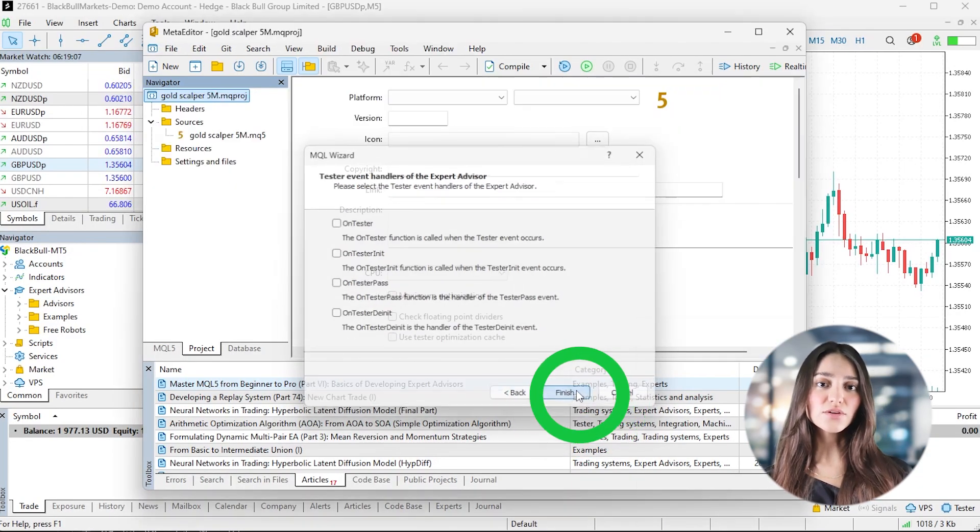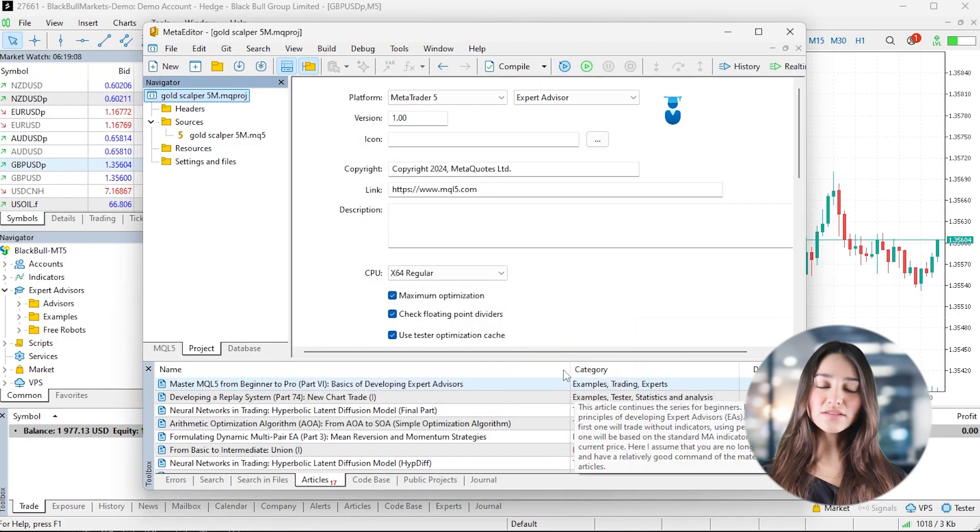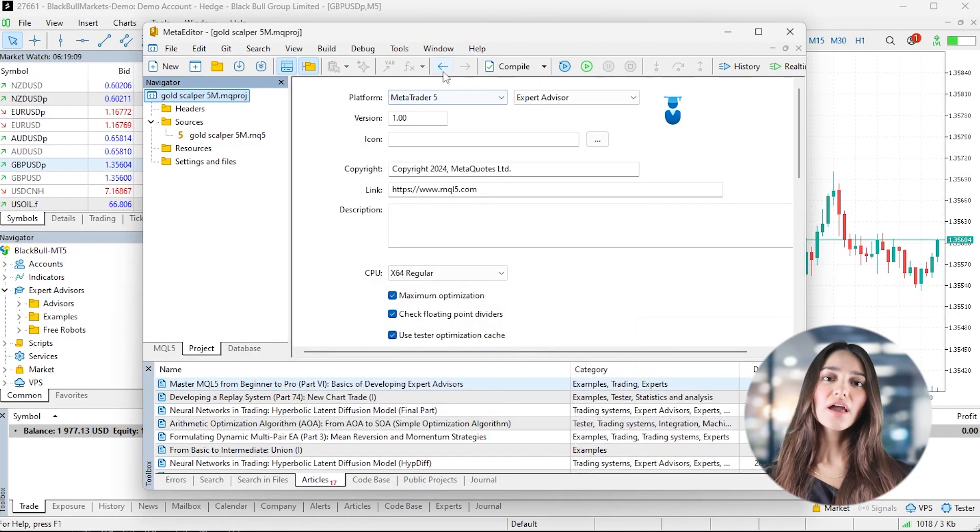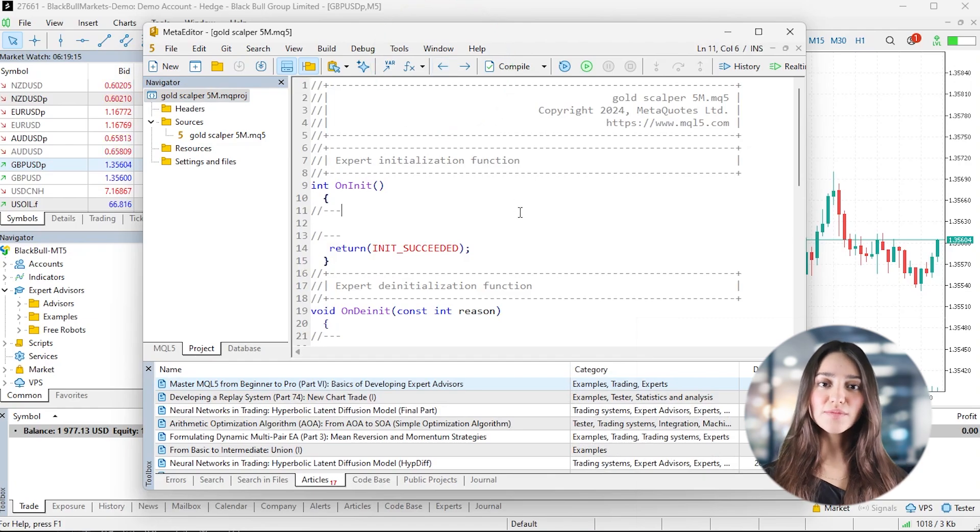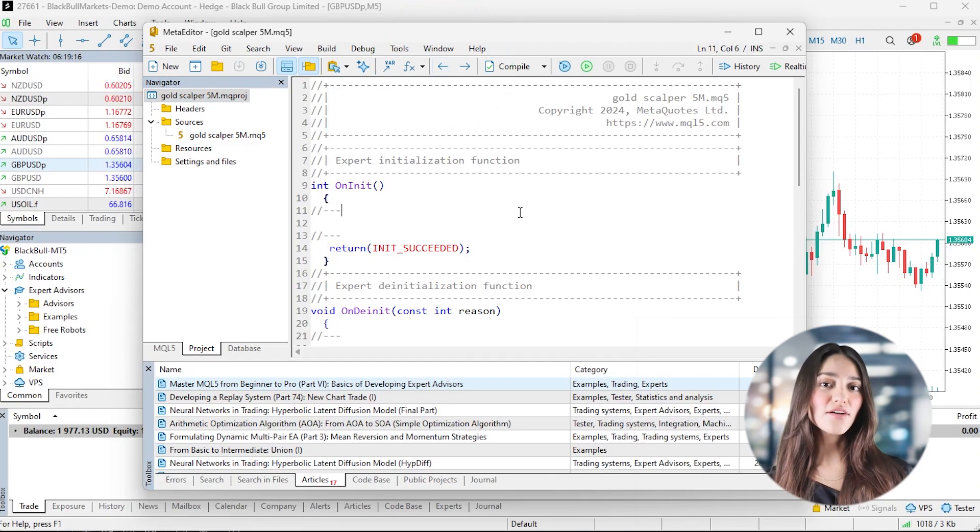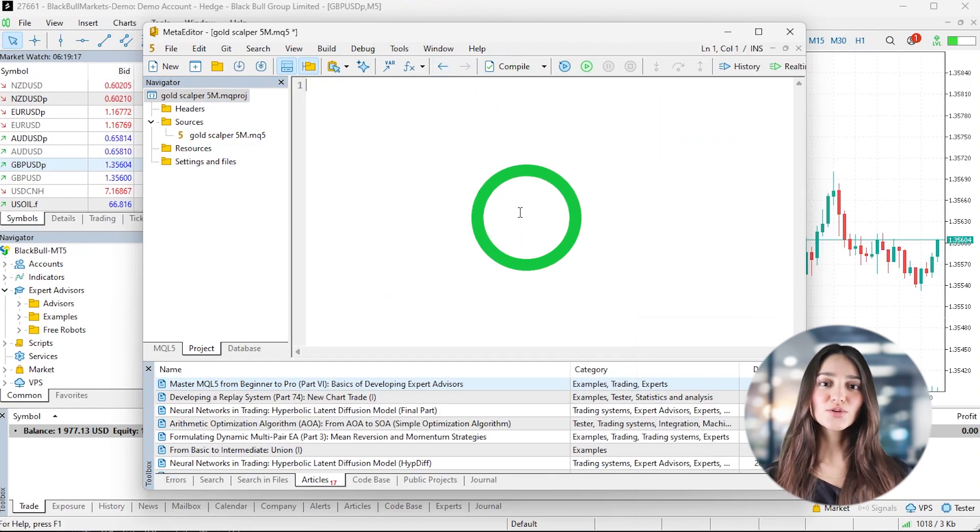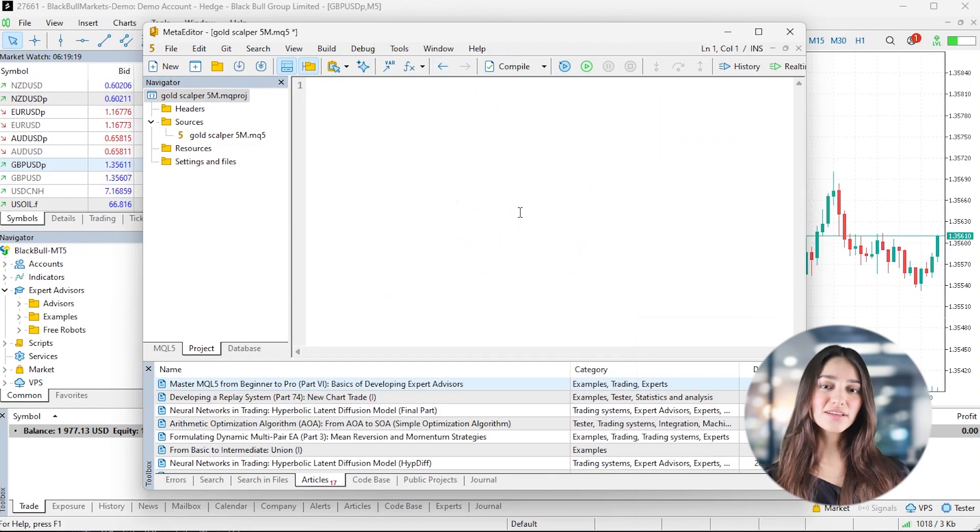In the Editor, remove any placeholder code and paste the full AI-generated script. Now hit F7 to compile or click the compile button.